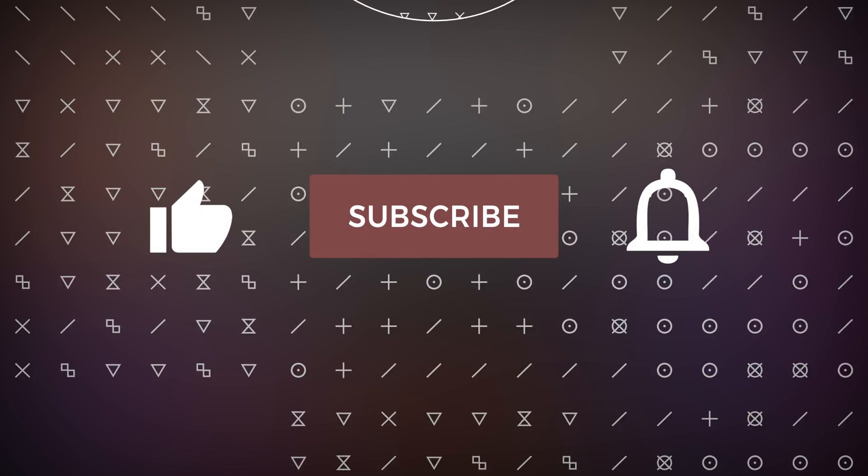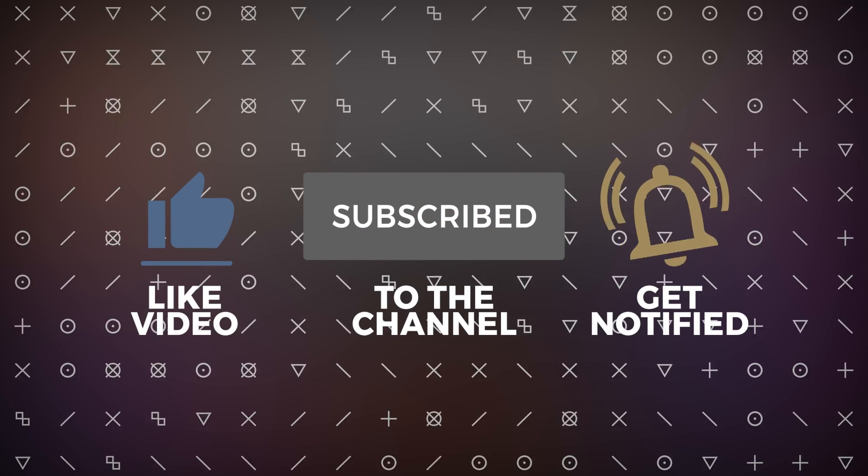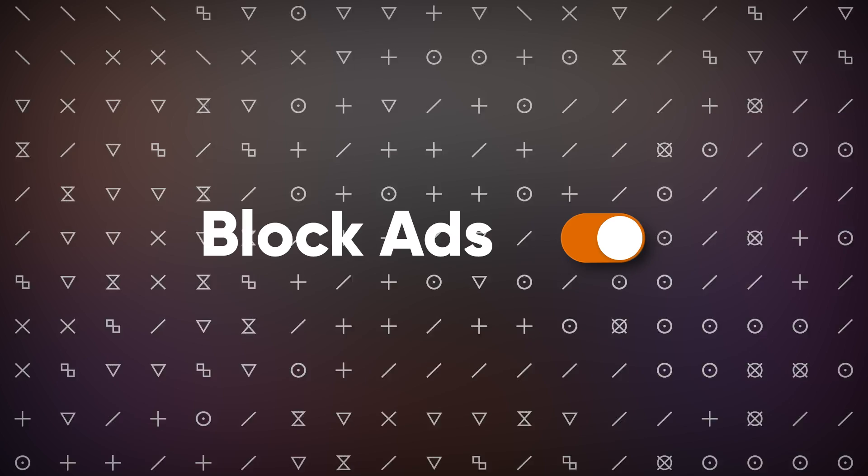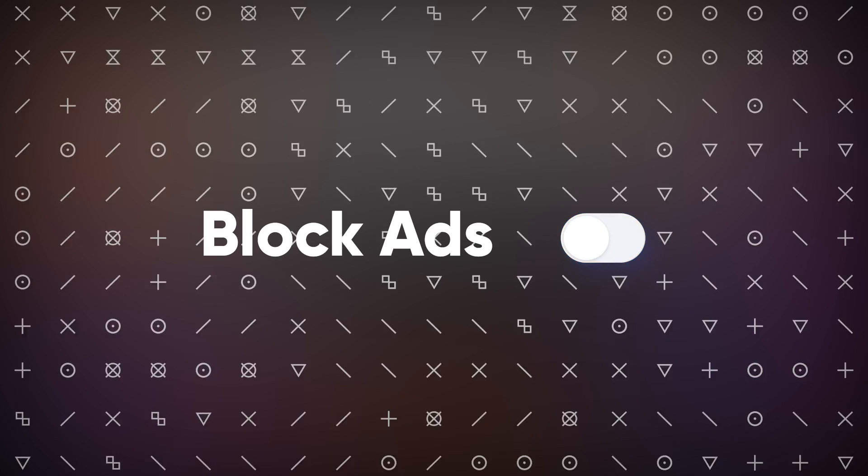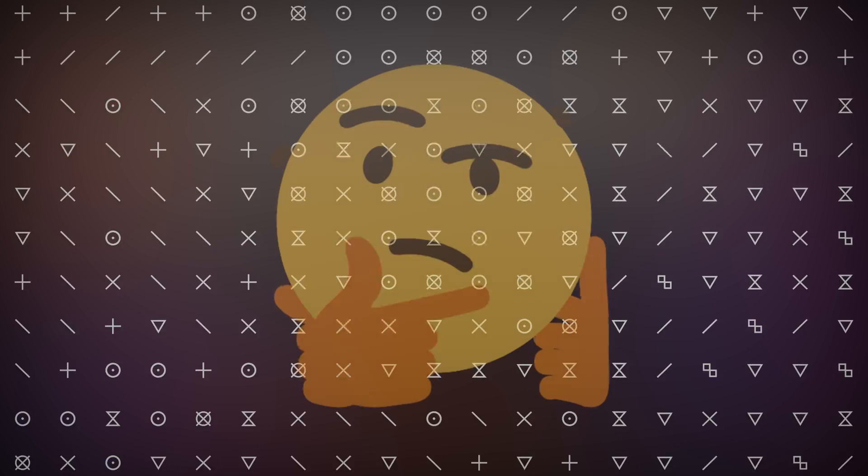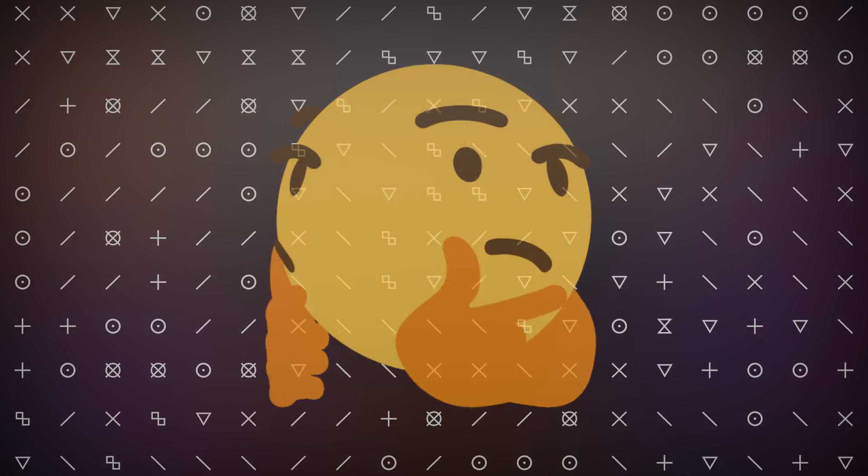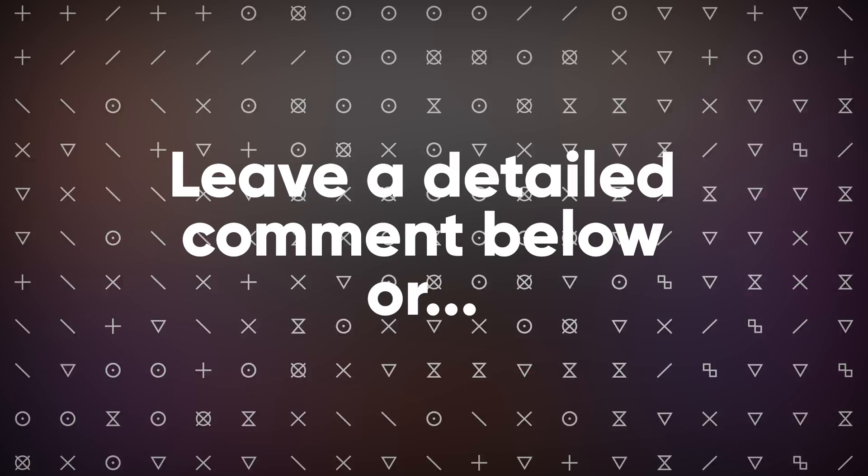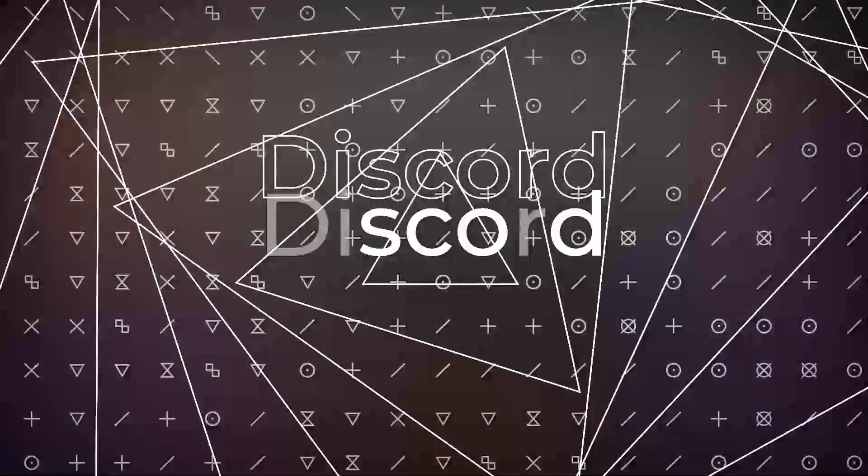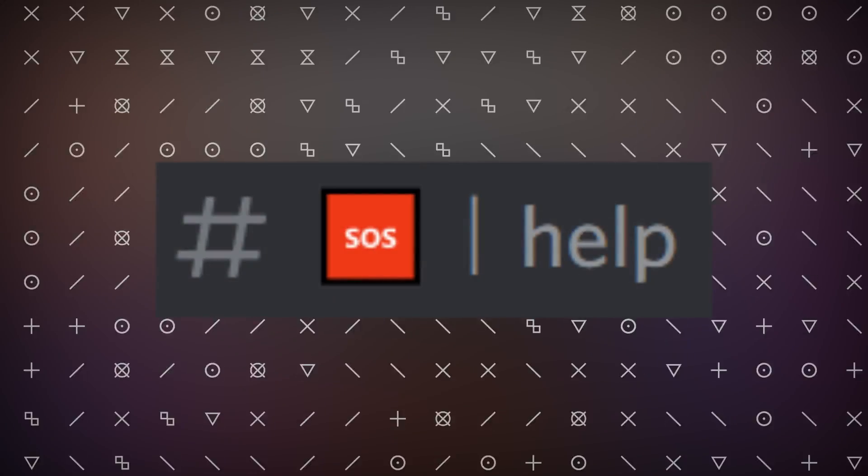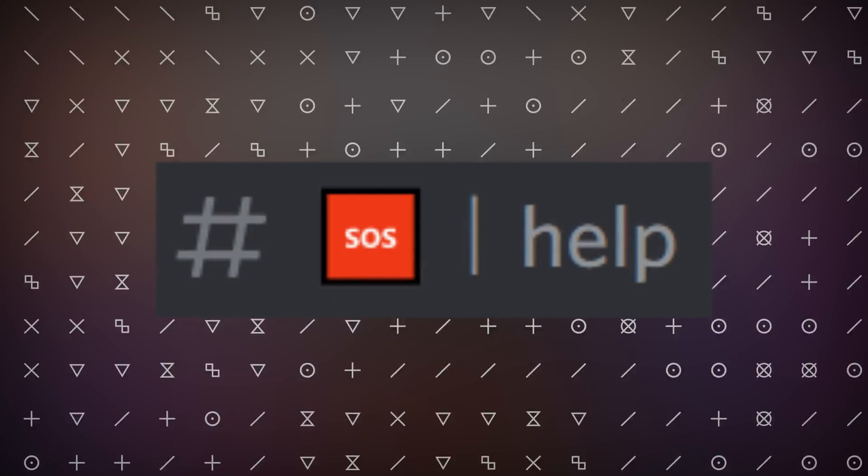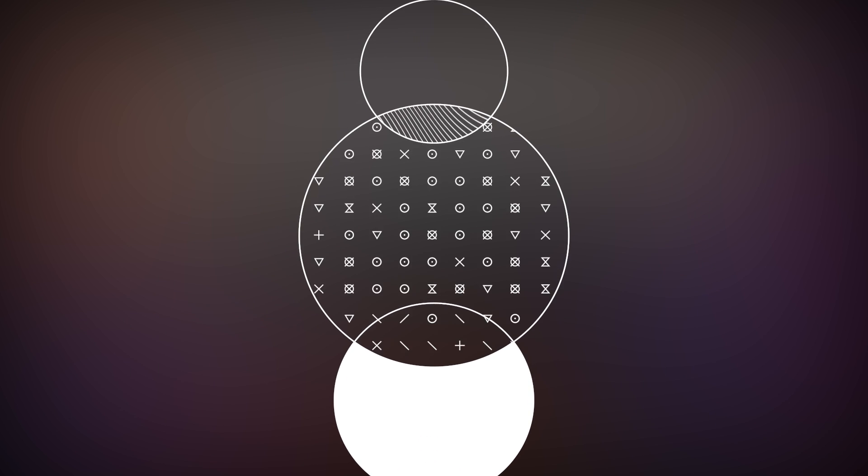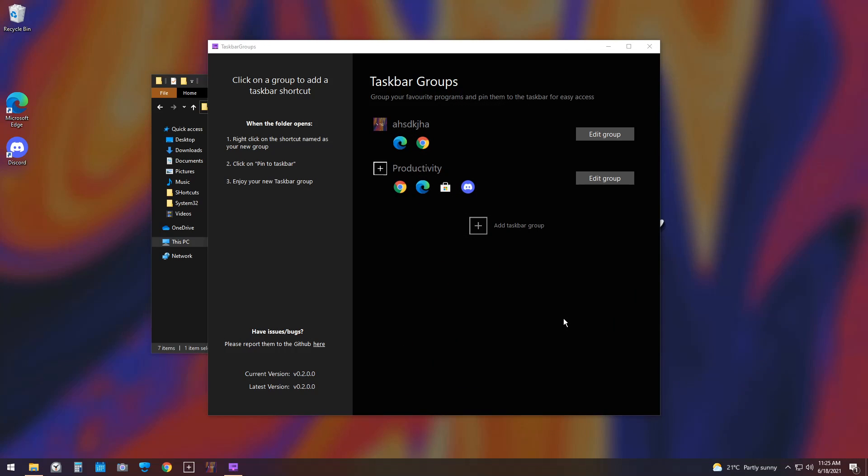If it worked, like and subscribe, and if you want to support the channel even further, just turn off your ad blocker when you watch my videos. And if for some odd reason it didn't work out for you, feel free to leave a comment in the comment section or join my Discord and put your issue in the help channel, and I will help you out as soon as I can.